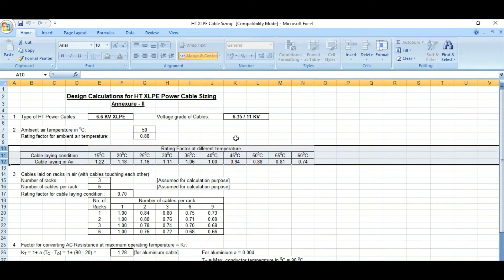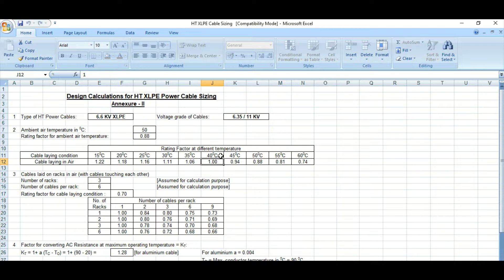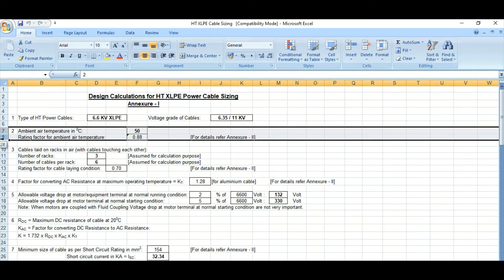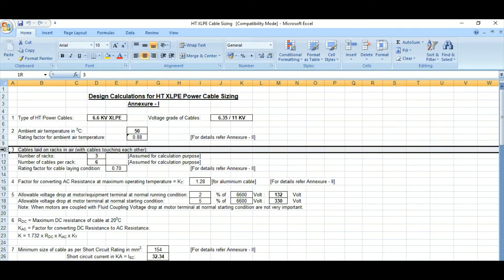This is called the temperature correction factor. If your cable is designed at 40 degrees centigrade and the ambient temperature is also 40 degrees centigrade, there is no rating factor to be applied. But if the cable is designed at 40 degrees and you are using it in a 50-degree system, you need to derate the cable ampacity and multiply by 0.88. This is the temperature correction factor.